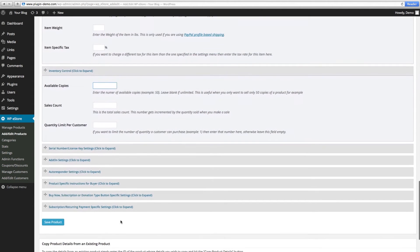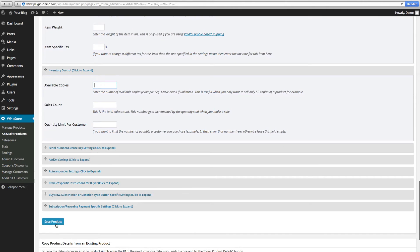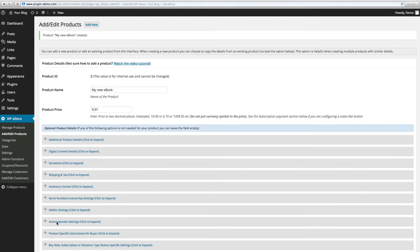Click on save and now you've created your first product.